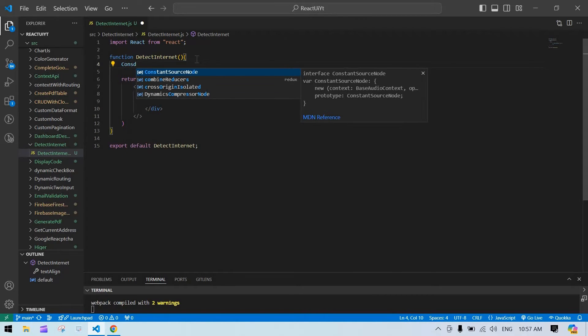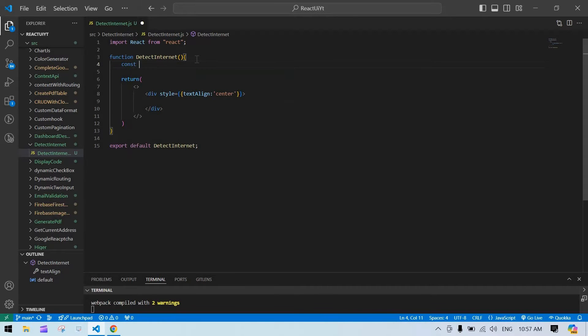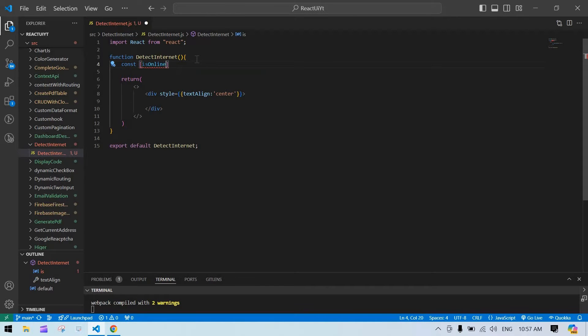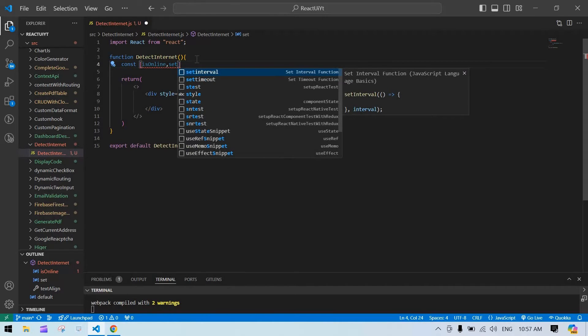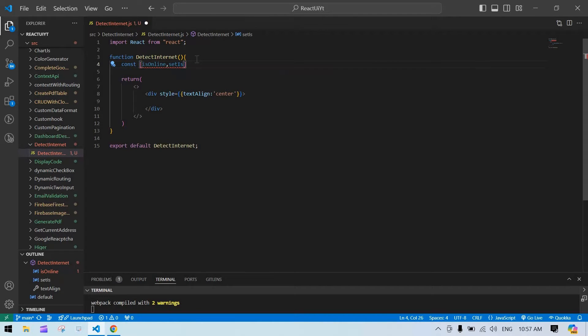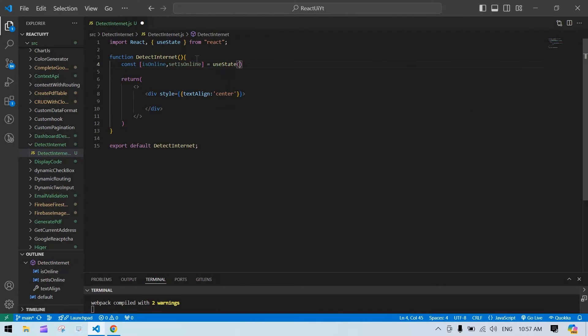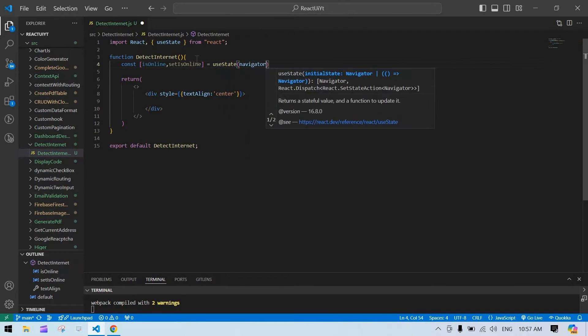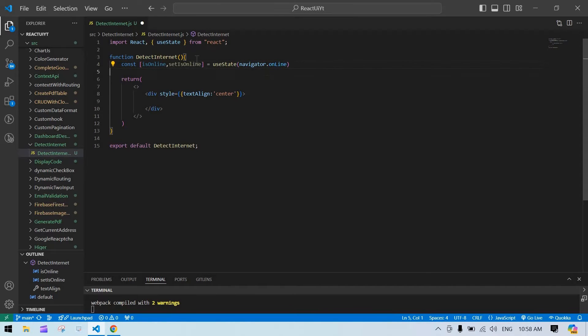So const isOnline and setIsOnline, useState. Initially I want to use navigator.onLine.